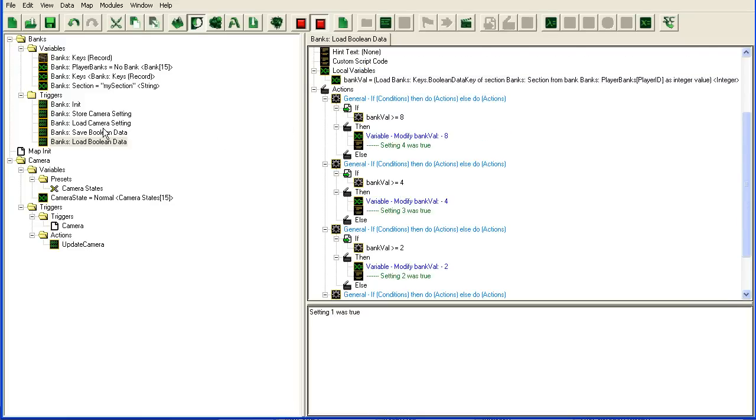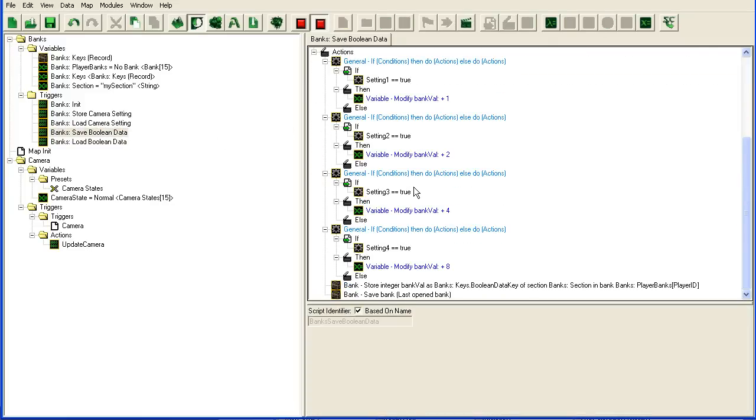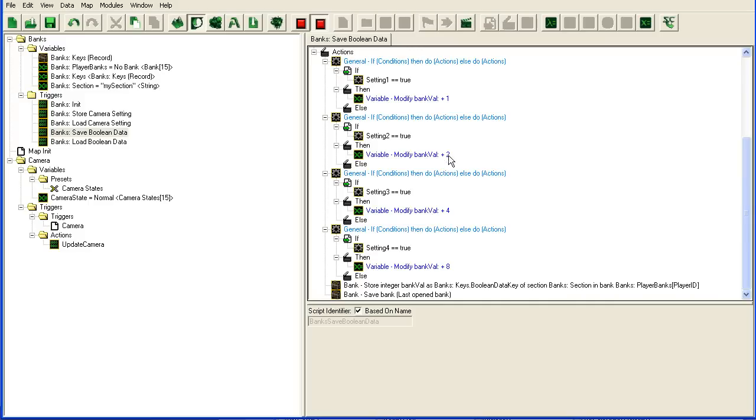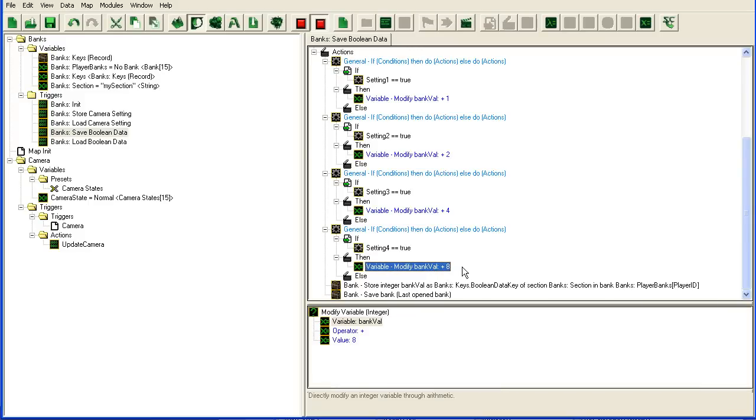Alright, so this allows you to store quite a lot of Boolean values. You will just keep going here. We're doubling it all the time. So 8, 16, 32, 64, 128, 256, 512, 1024, etc. Keep going.